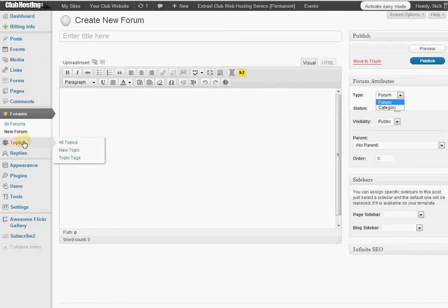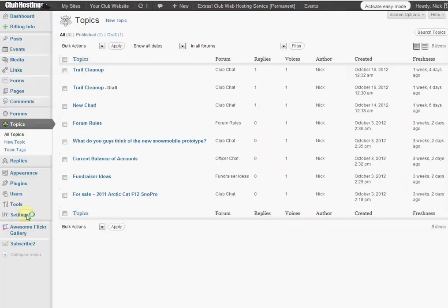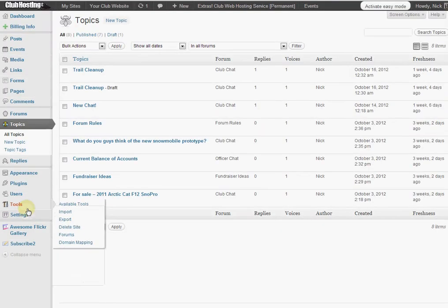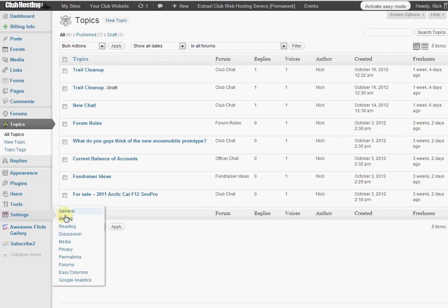You can also create new topics from inside your dashboard by going to new topic and then to view or change the forum settings you go under settings and then you scroll down to forums.